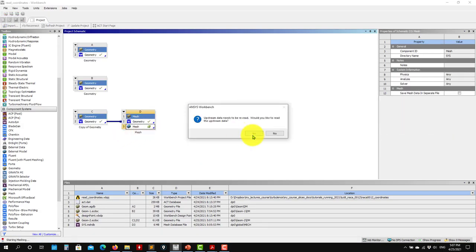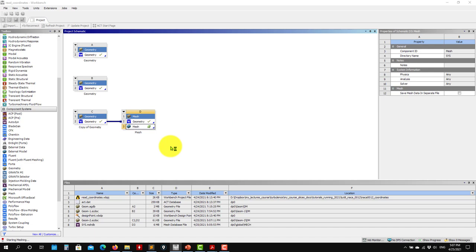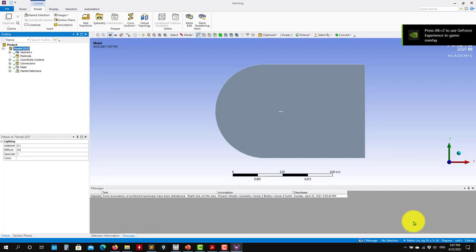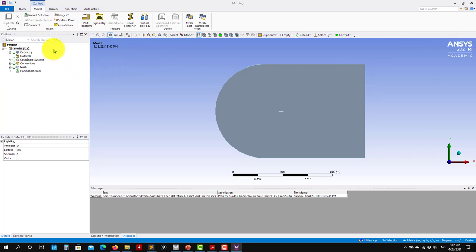Let me re-open here. Remember, in SpaceClaim we were working in millimeters, and the same model is converting to meters — this might give you problems with machine precision if you're working with single precision.